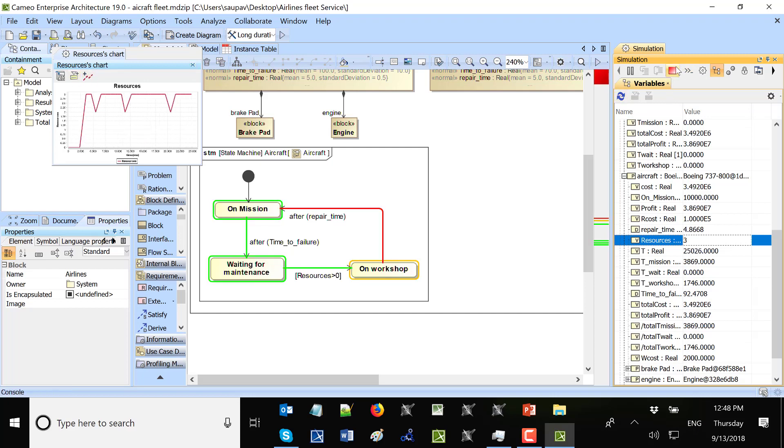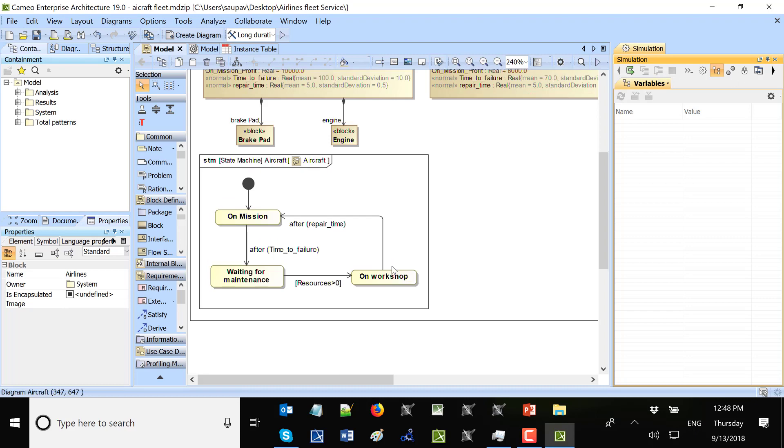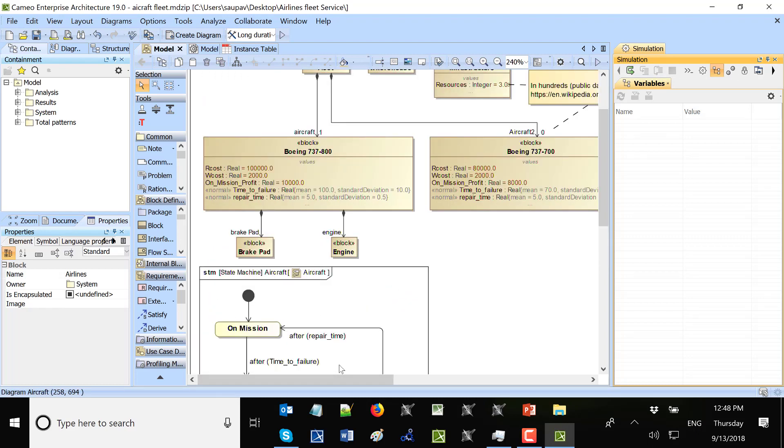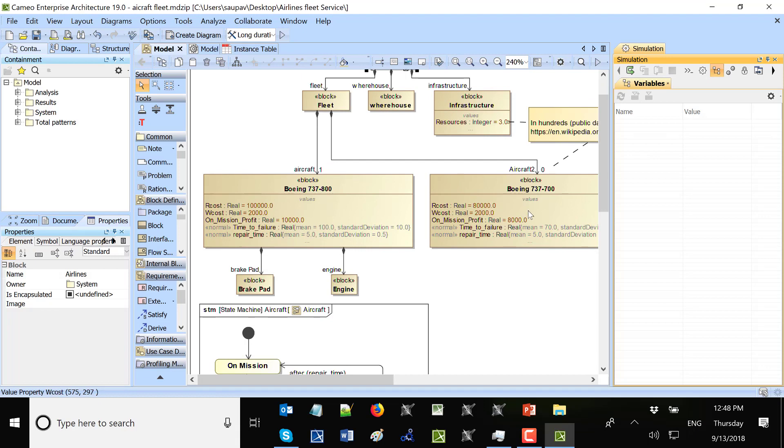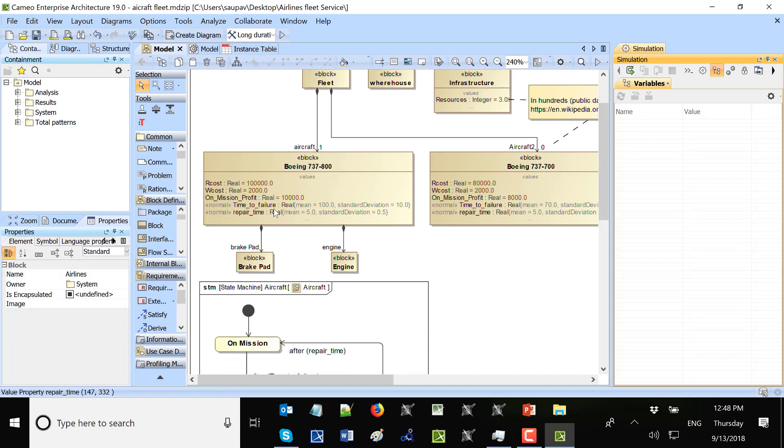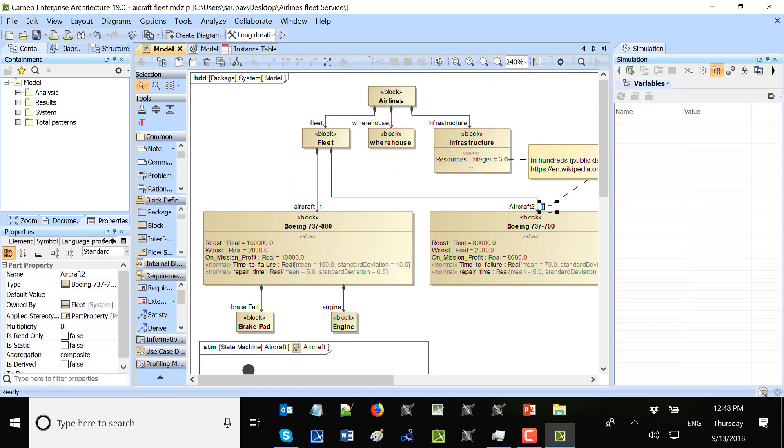So now I checked that one aircraft workflow is correct. We can have more aircrafts with different workflows. The workflows could be same, just different characteristics. Or it could be also different workflows. Now I will run this simulation with more aircraft.